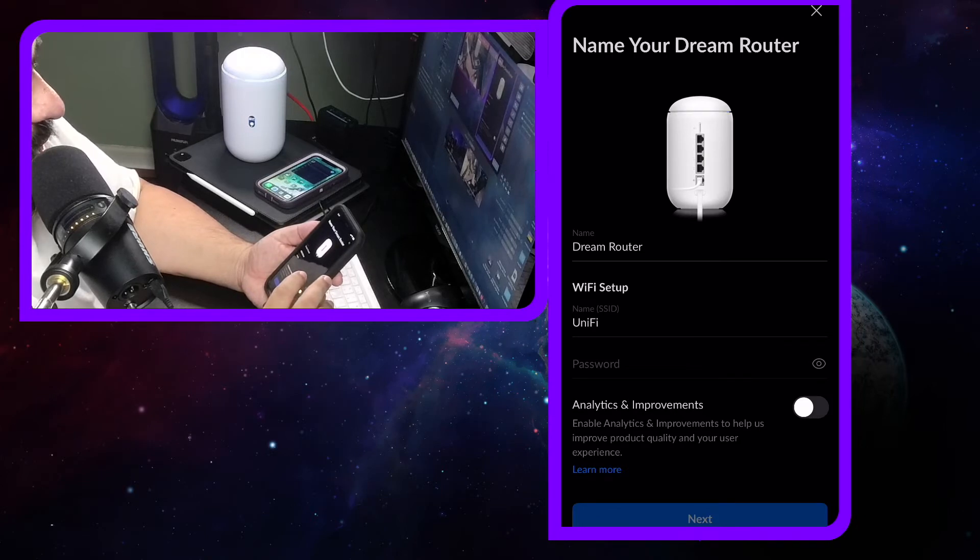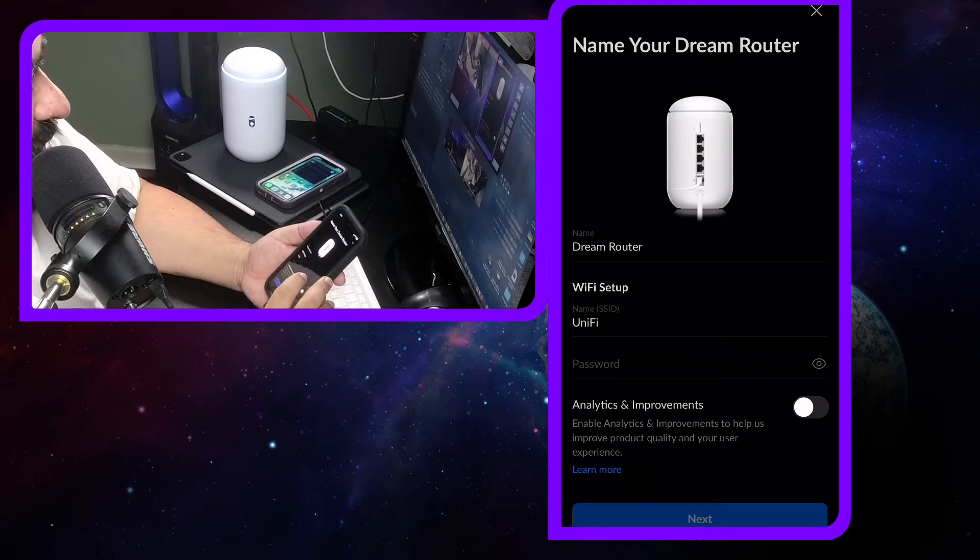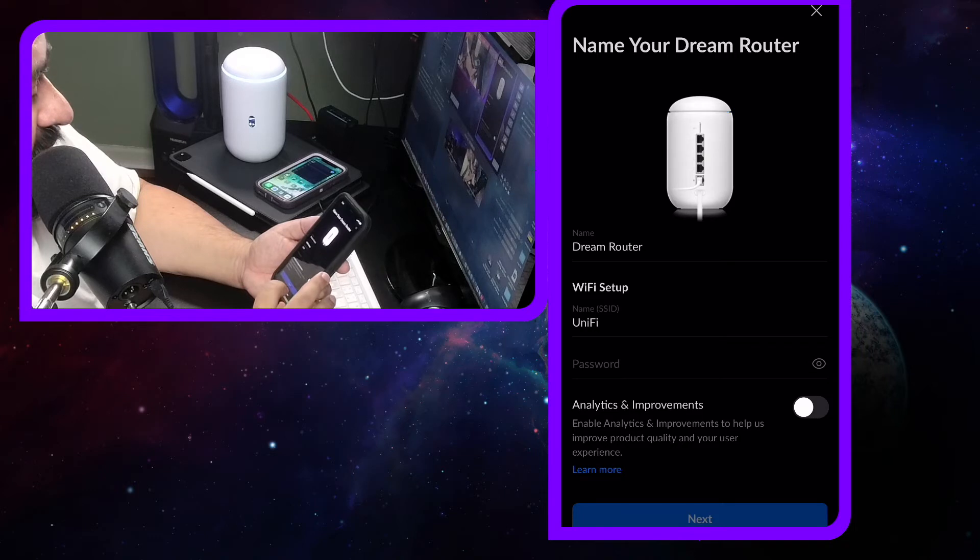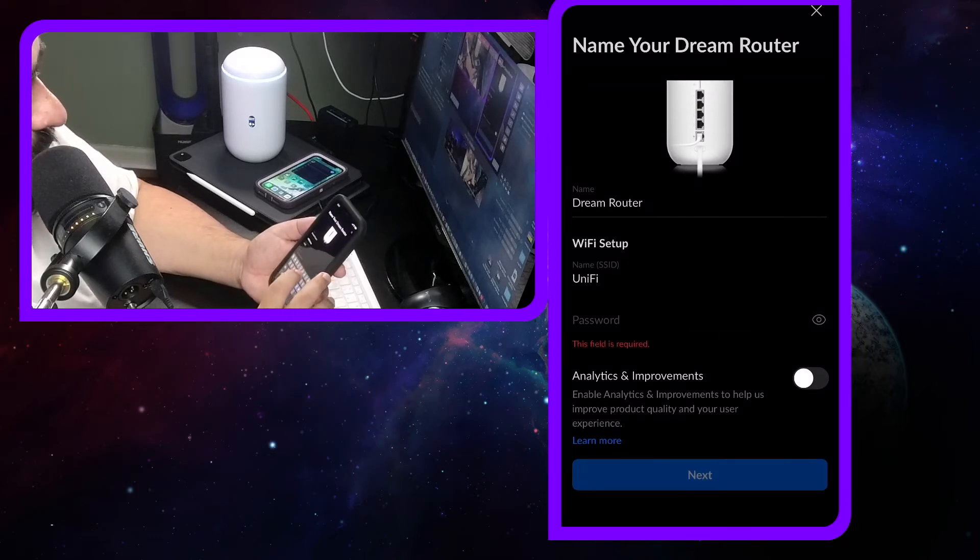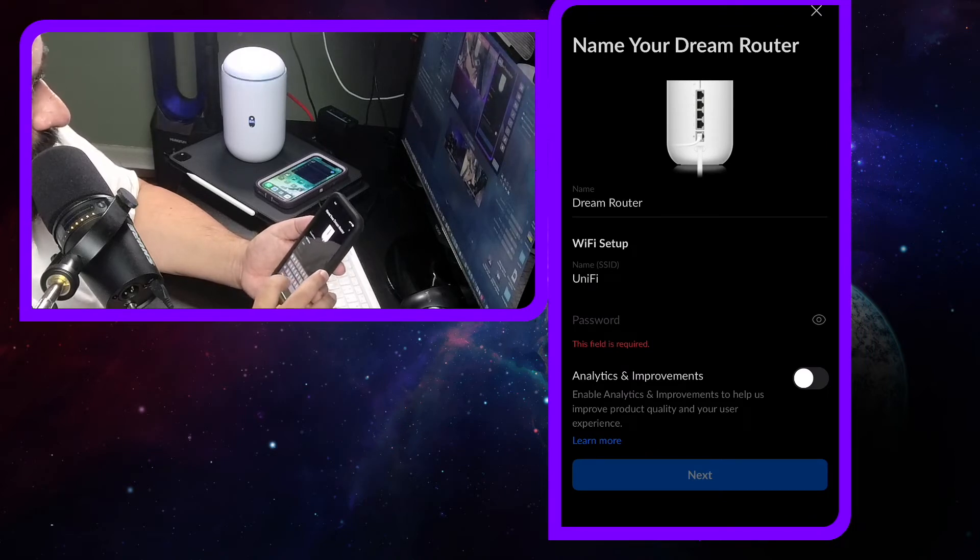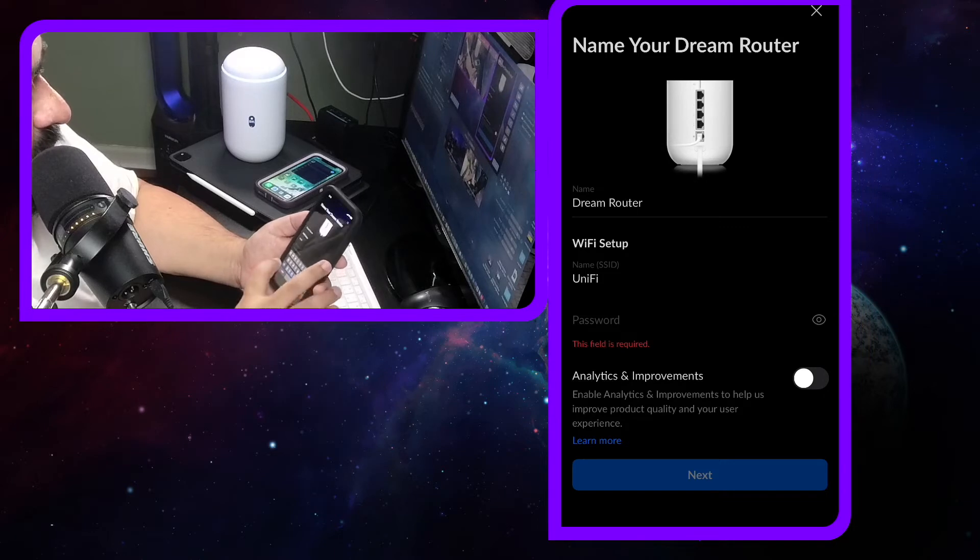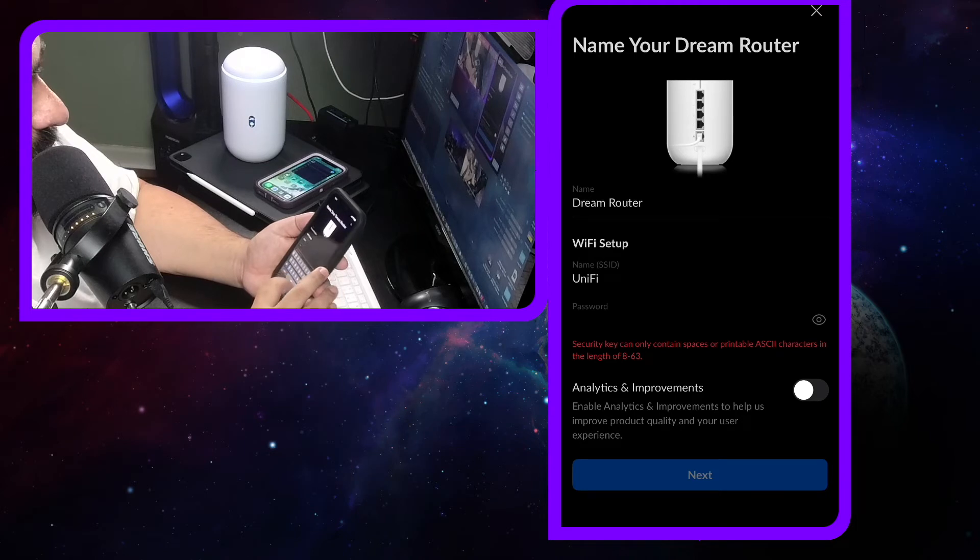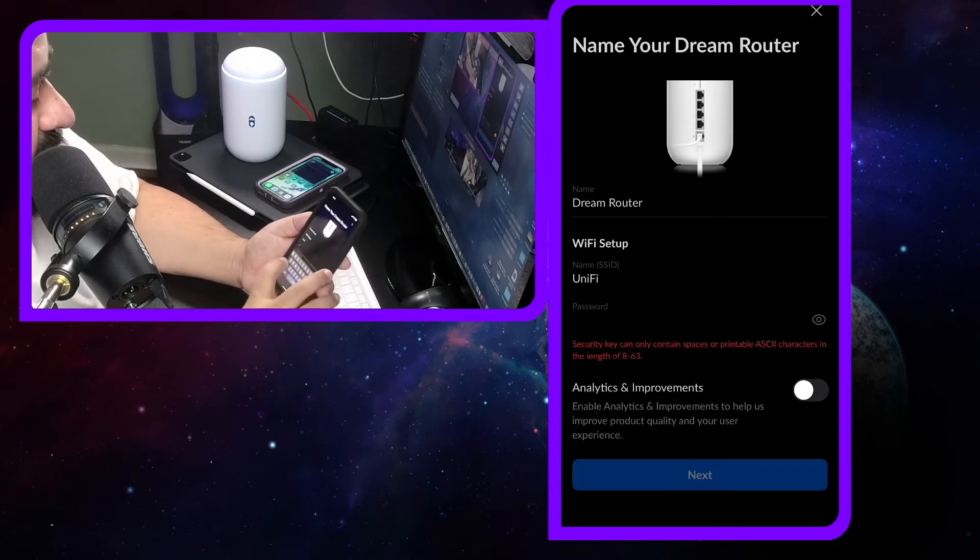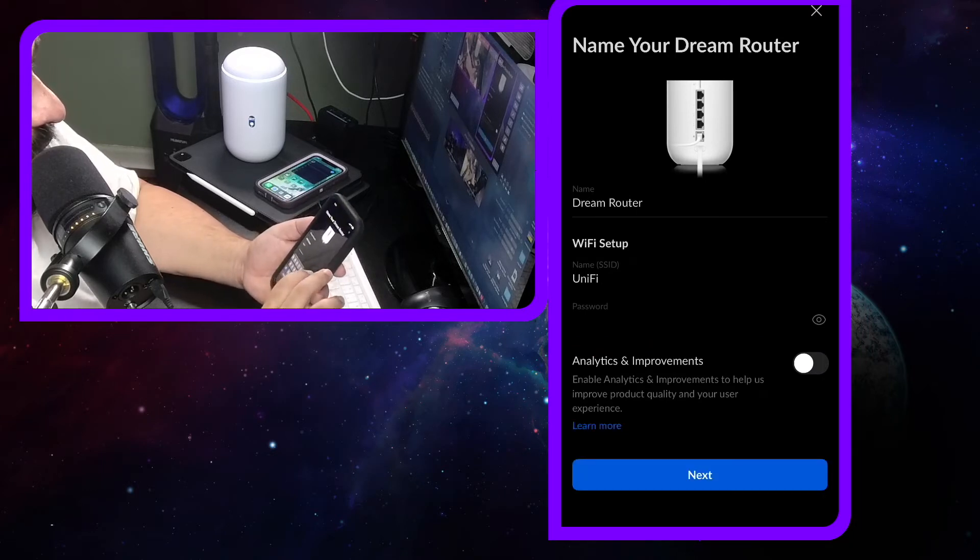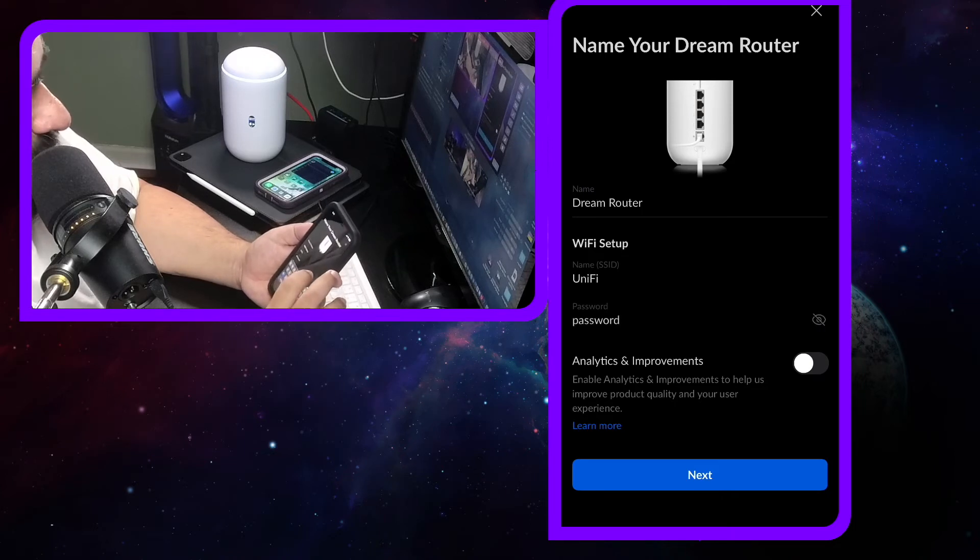The name, we're gonna leave it Dream Router. WiFi setup, we're gonna leave everything basic. If I could just hit next on everything, I'm just gonna hit next on anything. No, it wants us to make one. We'll do something real generic. Password, I'm just gonna put 'password' for now. So password is going to be 'password.' Again, I'm going to change all this later.